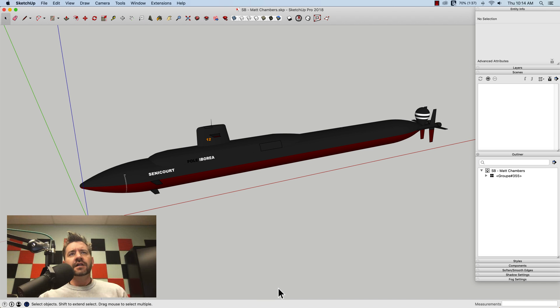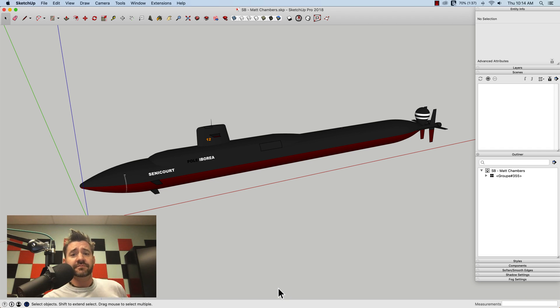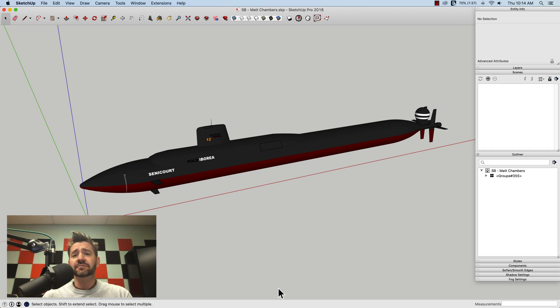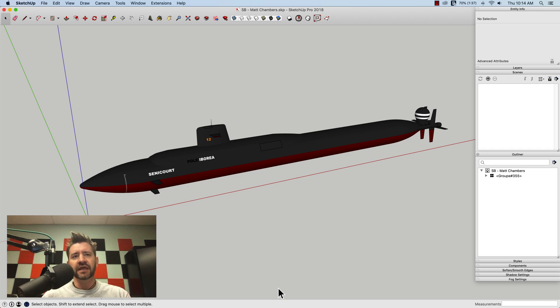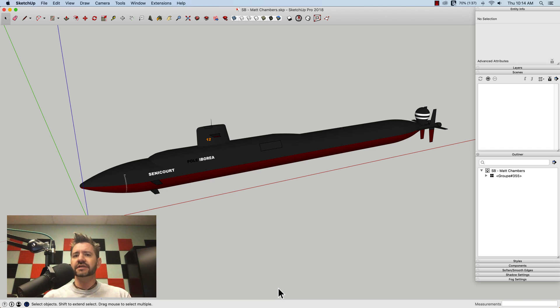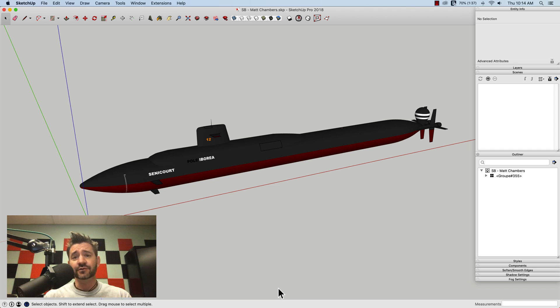Hey guys, it's Aaron. Later on this week we've got a video coming up from our Basecamp 2019 with Matt Chambers talking about animation in SketchUp. He talks about a bunch of cool things, some extensions, some ways to use the native tools to animate.